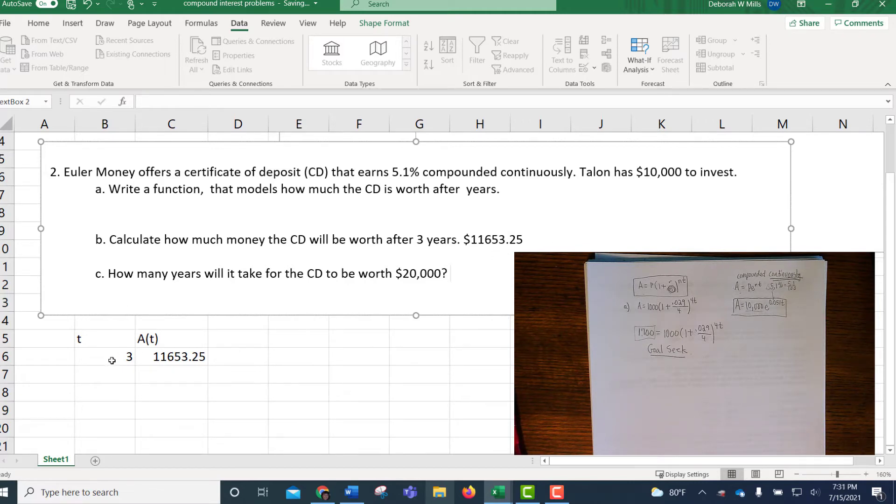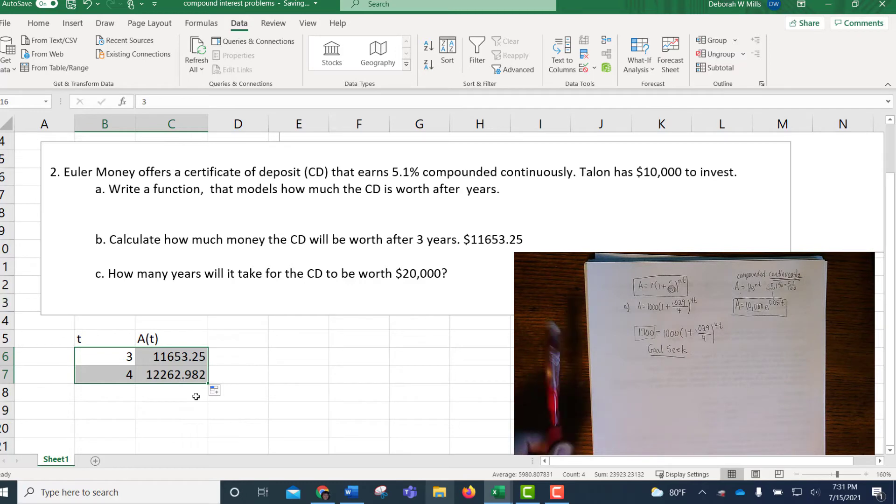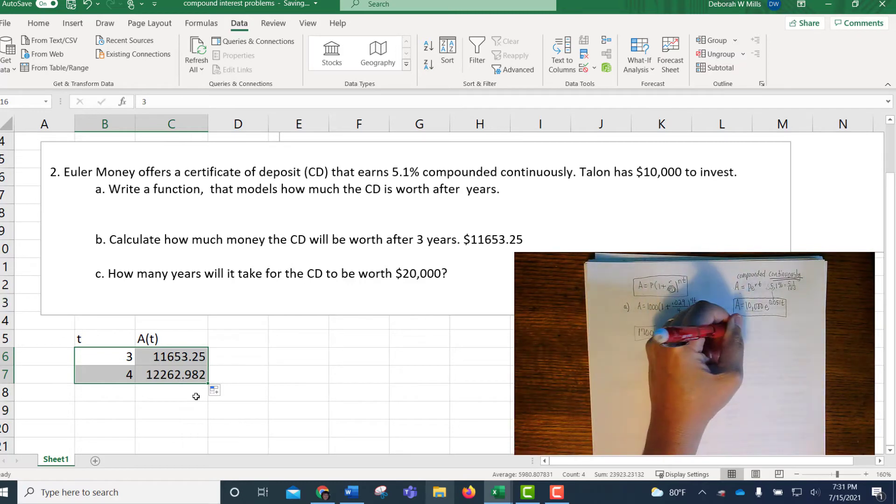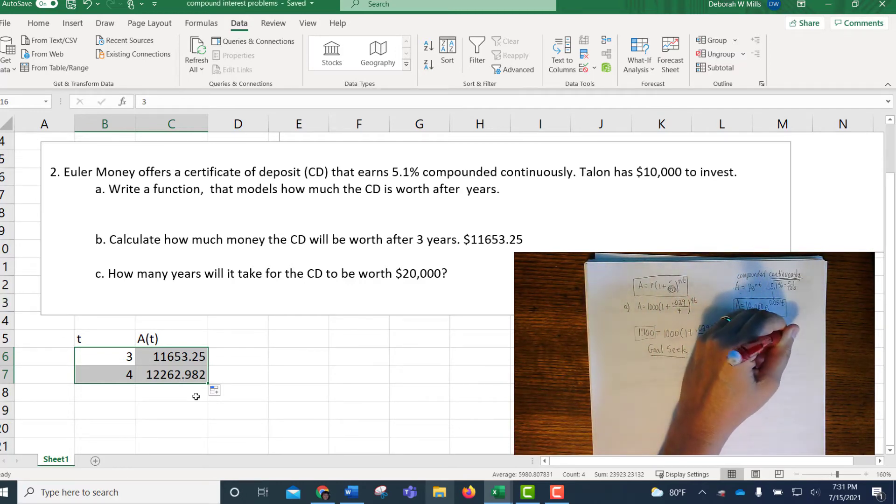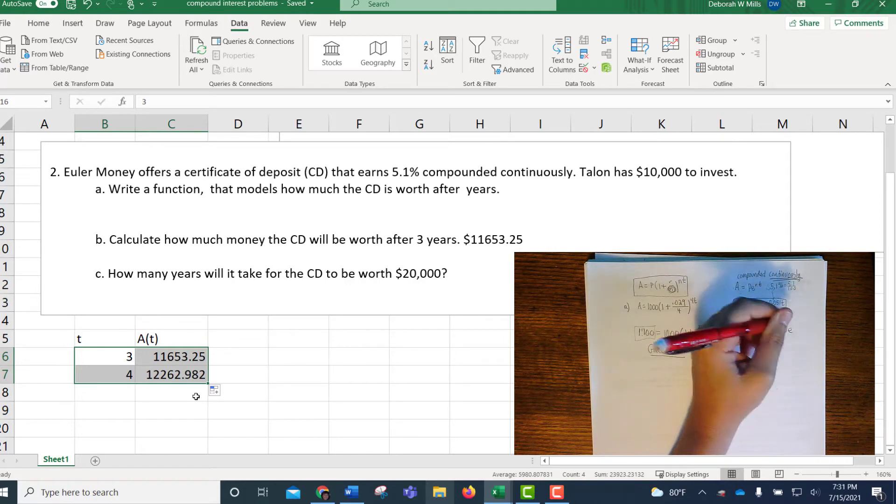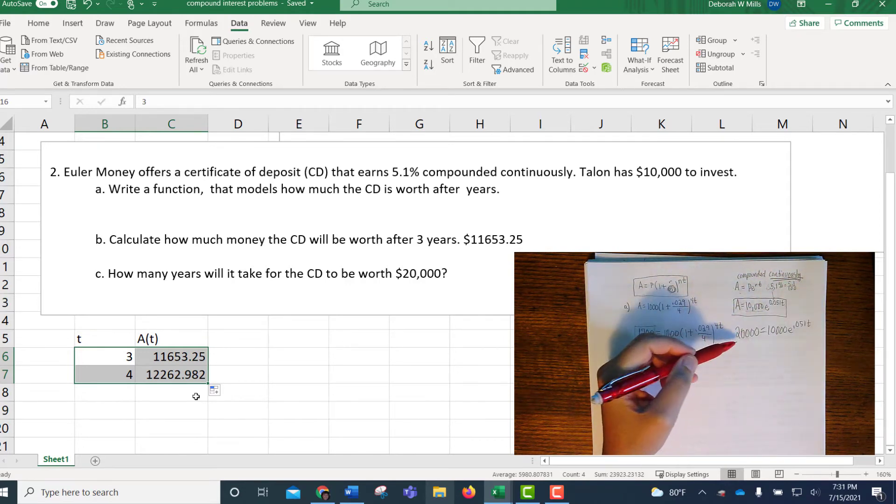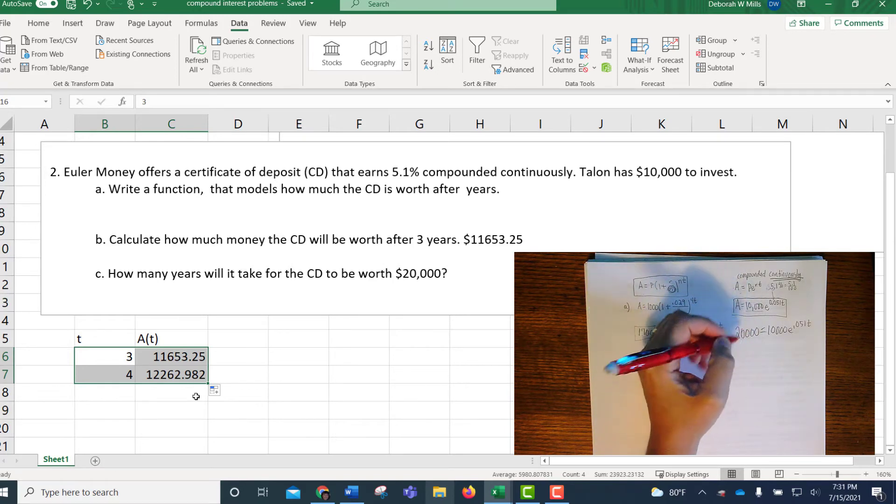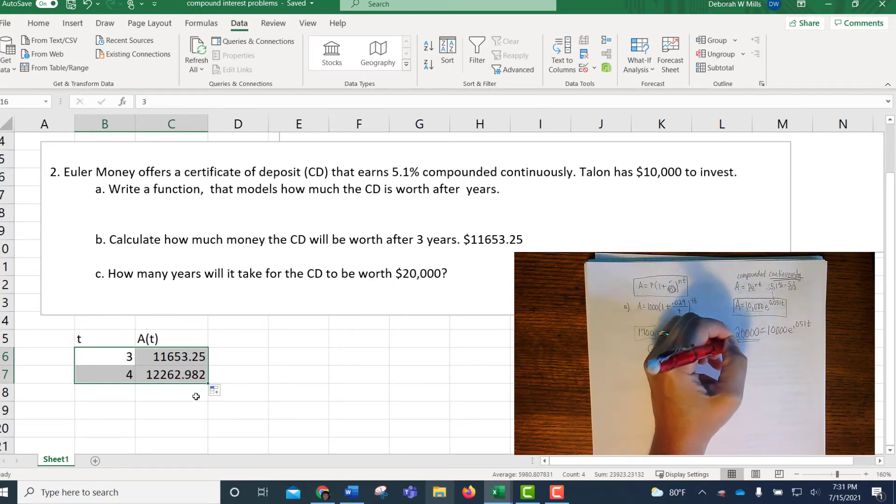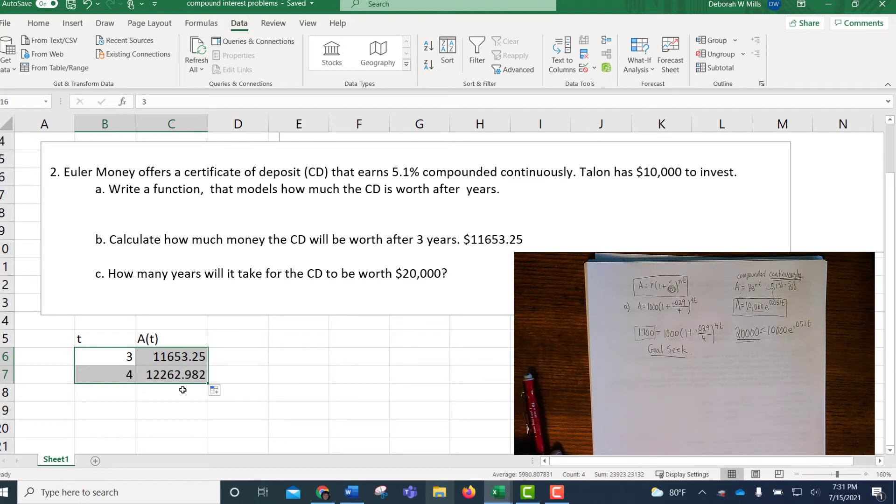All right, next question C says, how many years will it take for the CD to be worth $20,000? Again, this is an output input question. This is what we're solving. And if you are in math 171, you might use logs to solve this. Again, no, we're not going to do that. This is an output, find the input question. So we're going to goal seek.